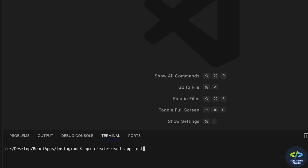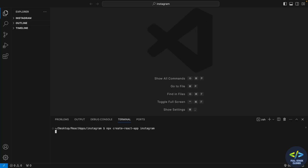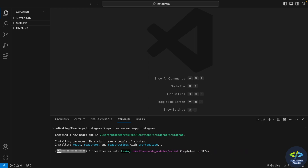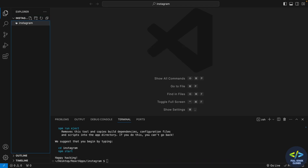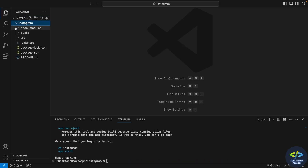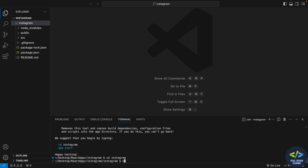First, create a React app. I'll give the command as 'npx create-react-app instagram'. React creates an application with the name instagram — it takes some time to install. Once it's done, I can see the instagram folder is created inside my parent folder. Now I'll go to my instagram directory and start my server with the command 'npm start'.